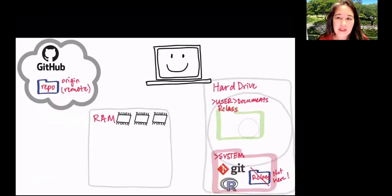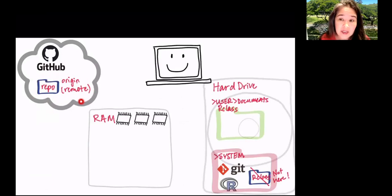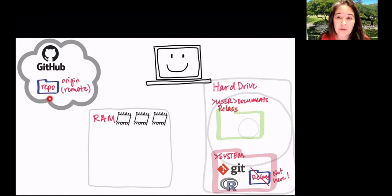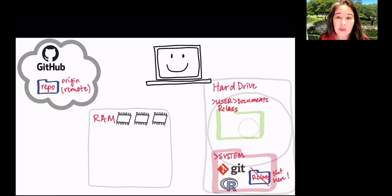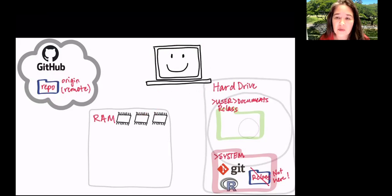So here's the landscape. We have our repositories in the cloud on the GitHub server. Repositories are just collections of files together. You can think of it as a giant folder in the cloud that you want on your computer. Here's our friendly little computer and it has both active memory, the RAM, and the hard drive where we store all of our files.